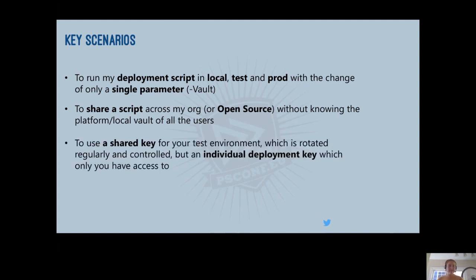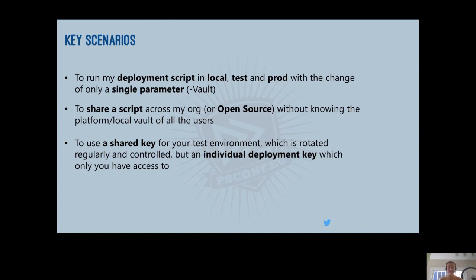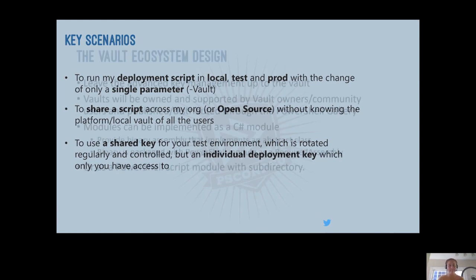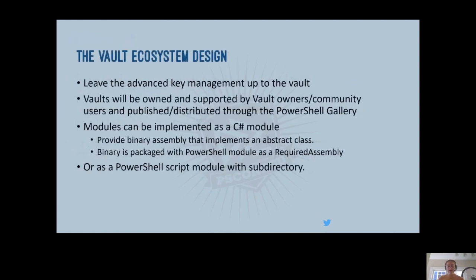Another scenario we've considered is I want to use a shared key for my test environment, which is rotated regularly and controlled, but an individual deployment key which only I have access to. And so this is a good example similar to the first one where the local context of where the script is being run will change which key is pulled, so that you can use a single cmdlet without needing to worry about the different vaults that might be used in these cases and not have to change your script in any other way between test and deployment.